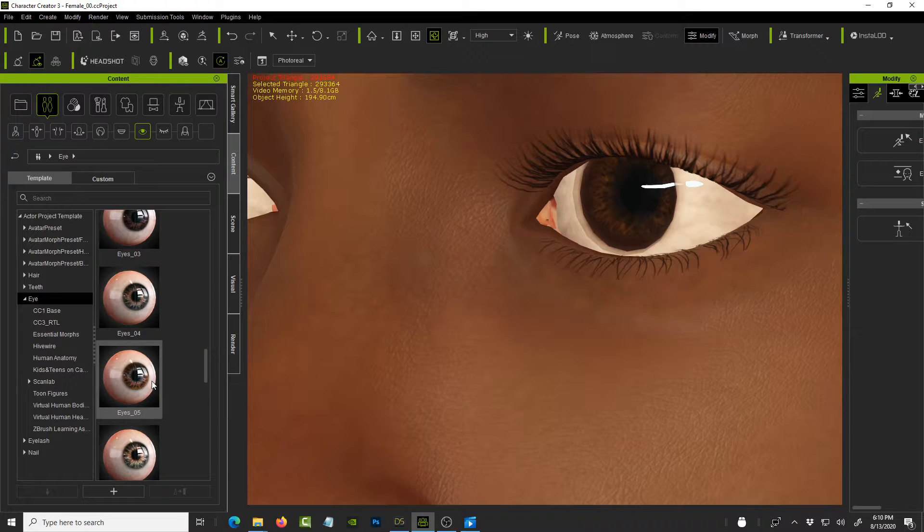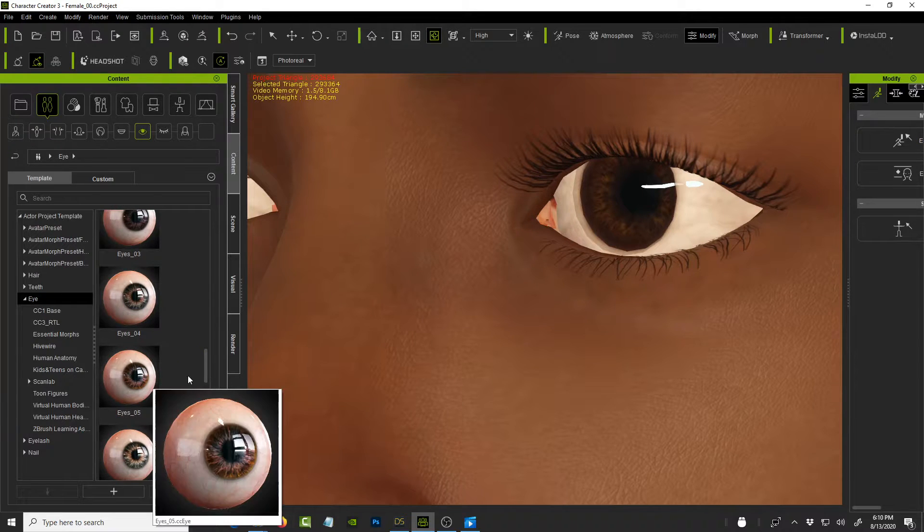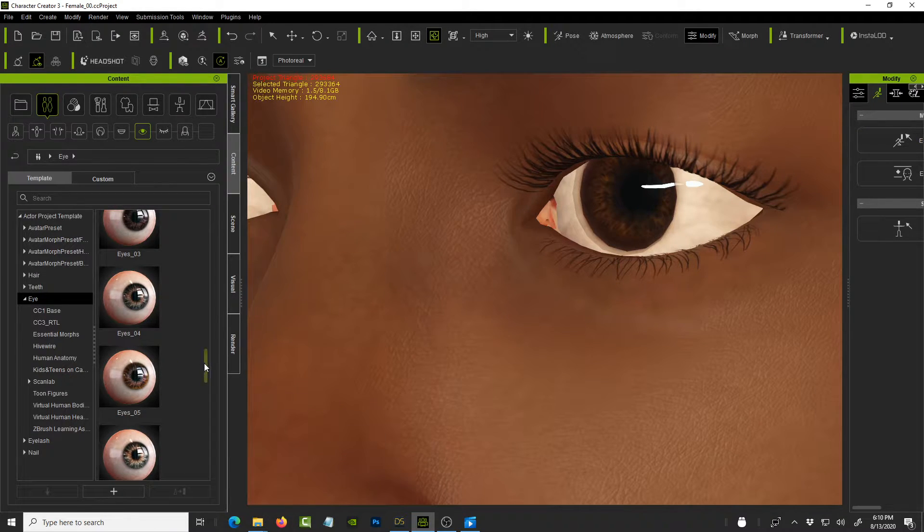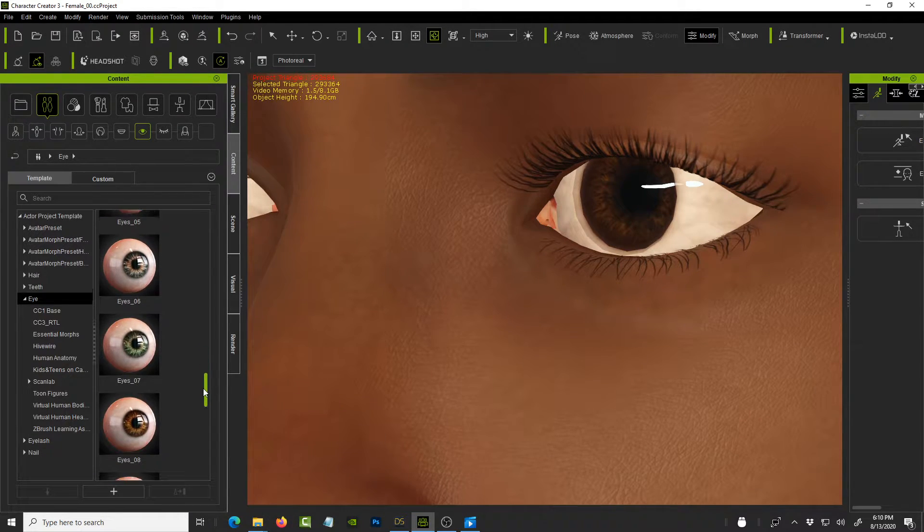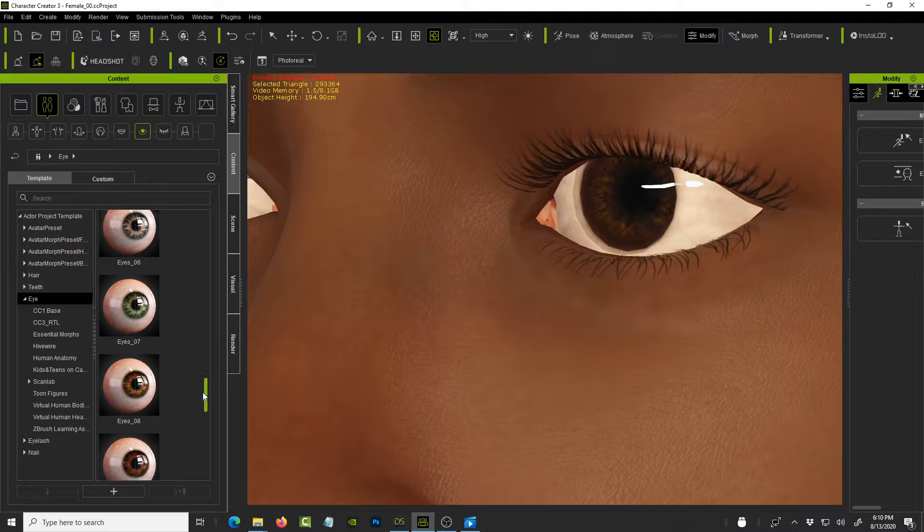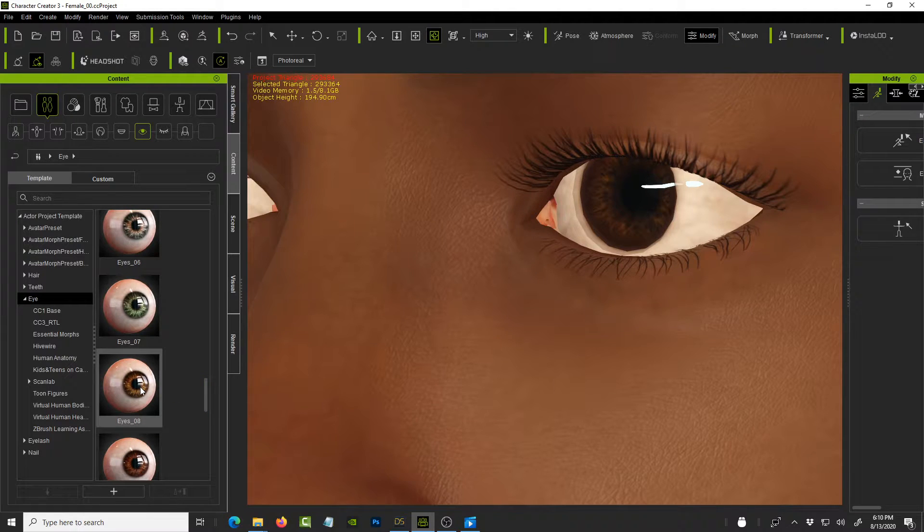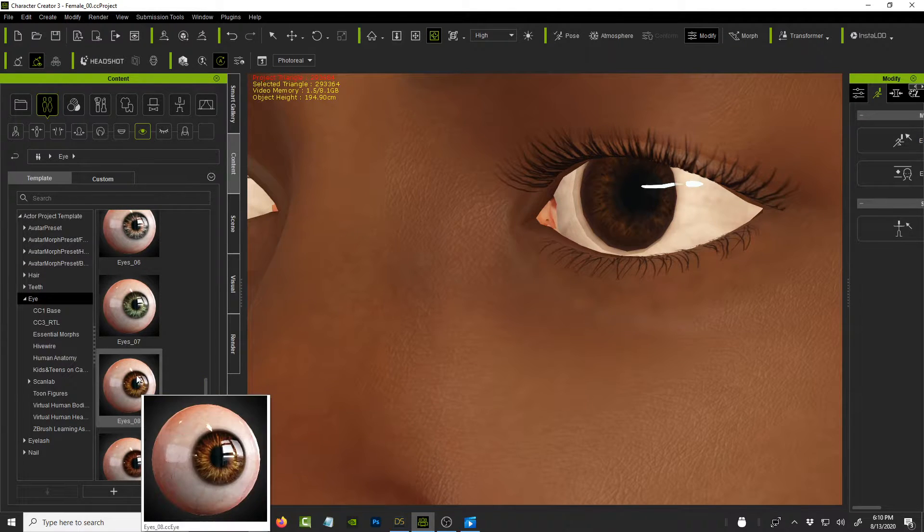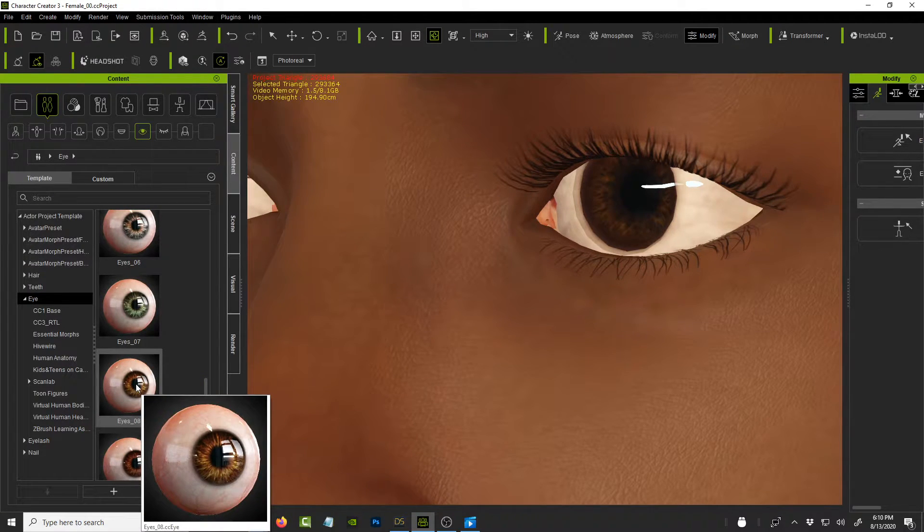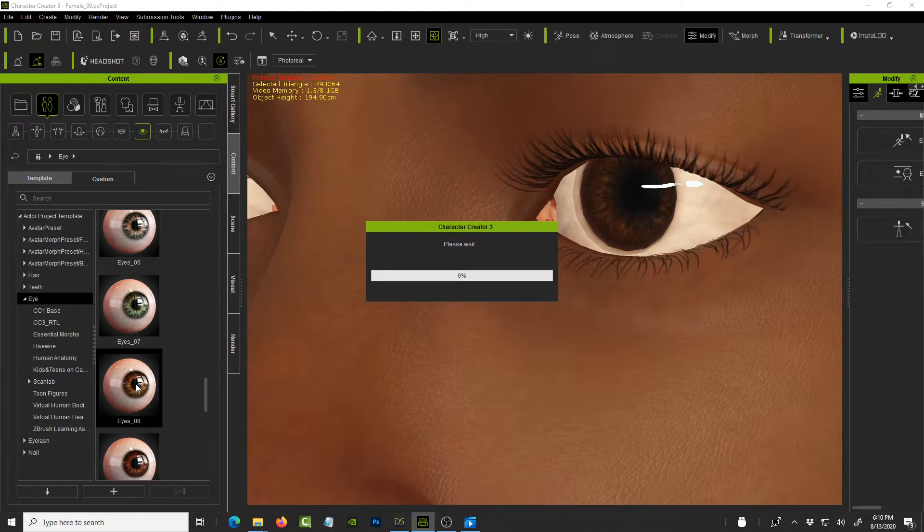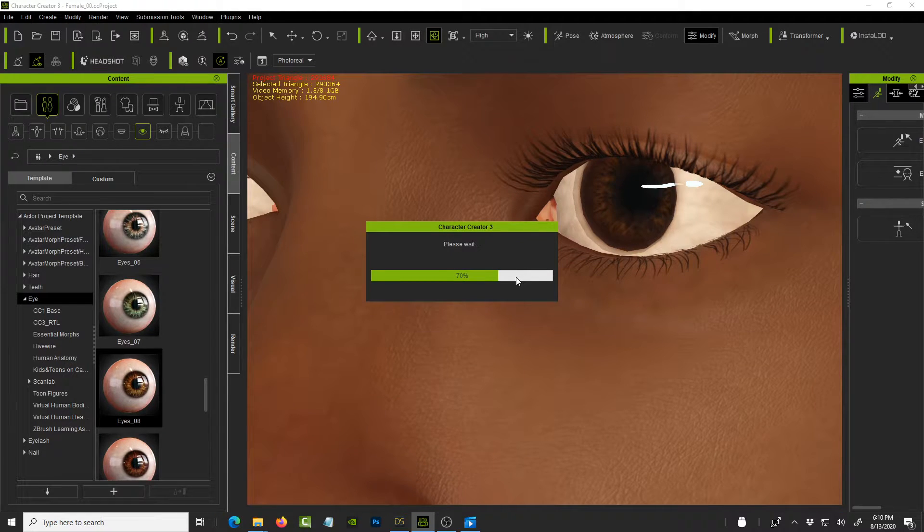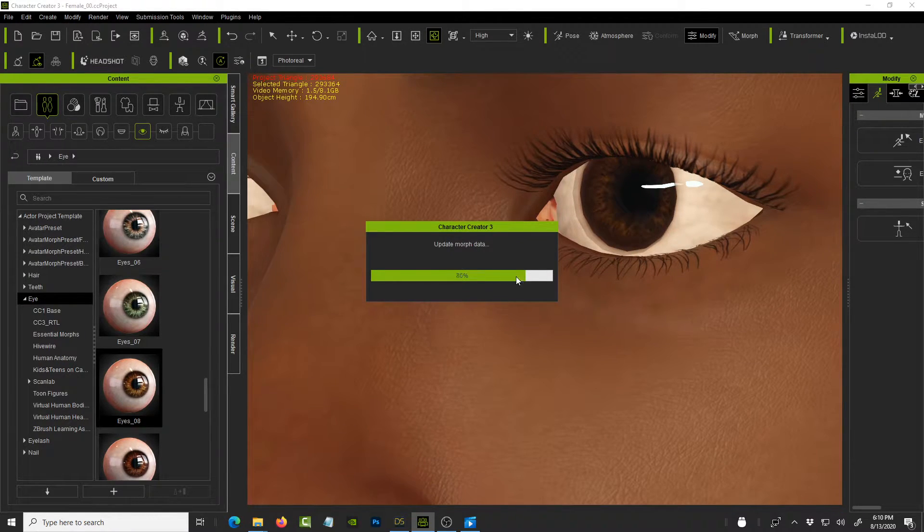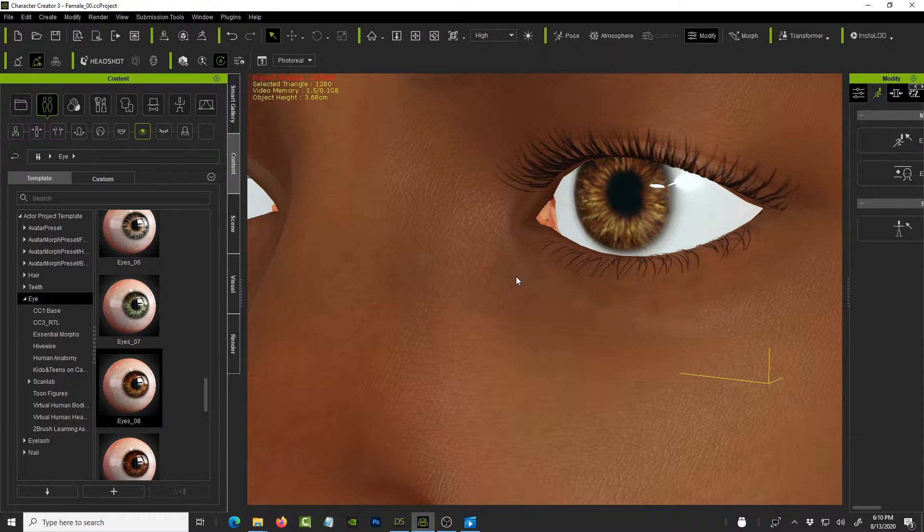So for now we're gonna choose, let me see, I think this one, let me scroll down a little bit, let's check, choose eyes 08. So double click on that and I'm not gonna pause the video, I want you to see how long this whole process takes.